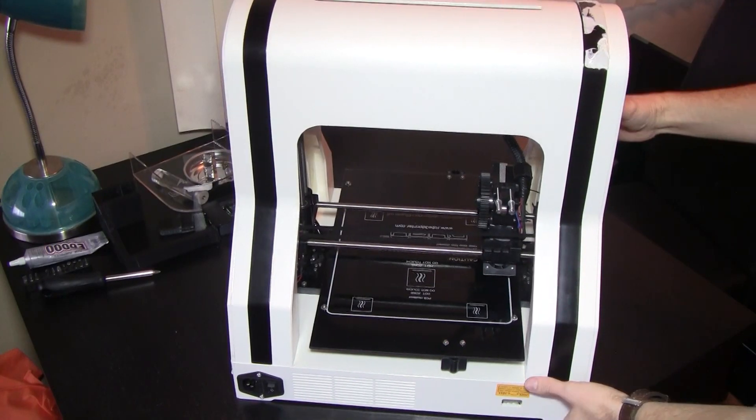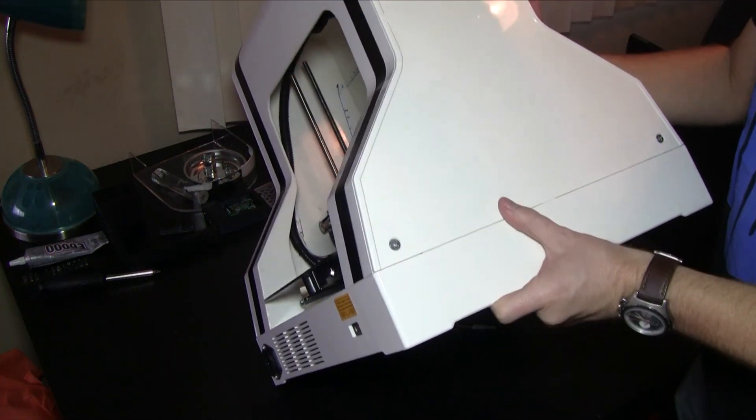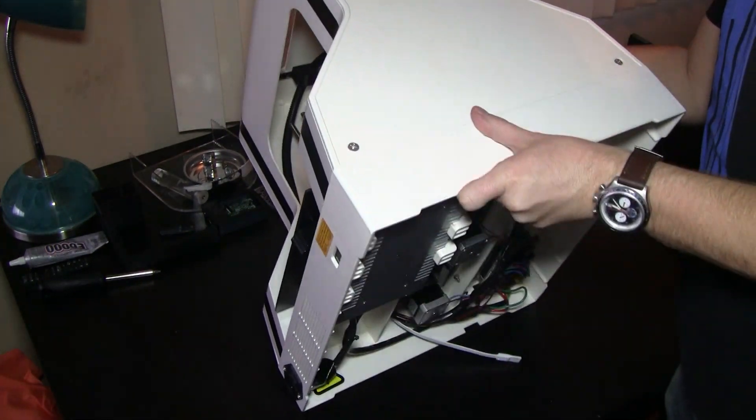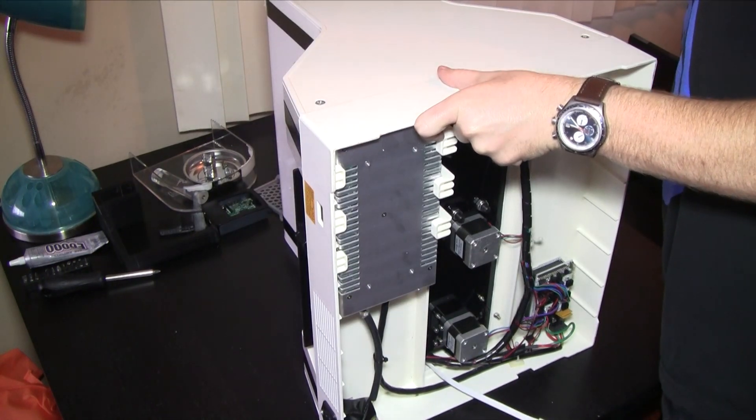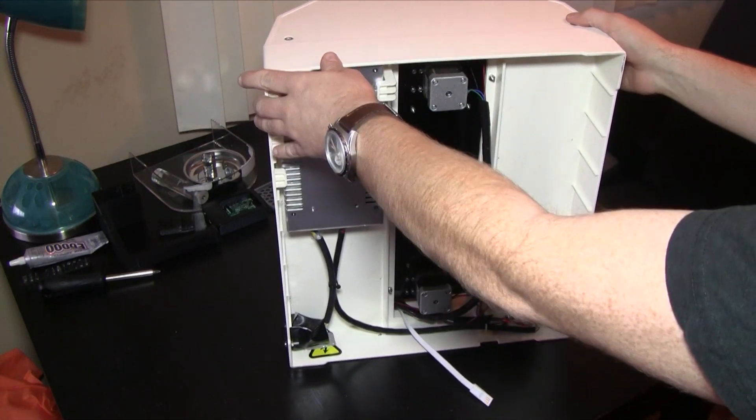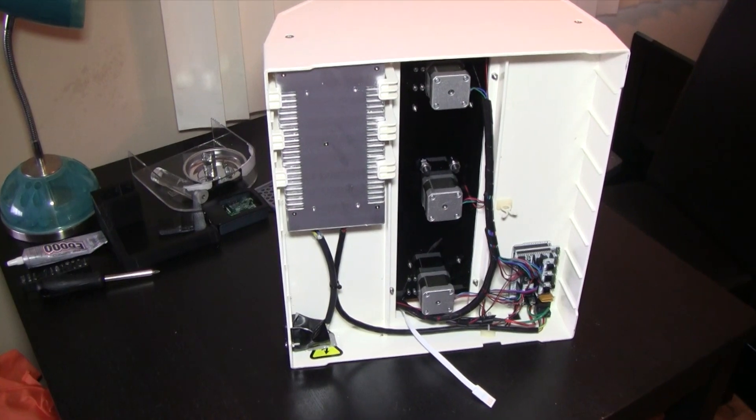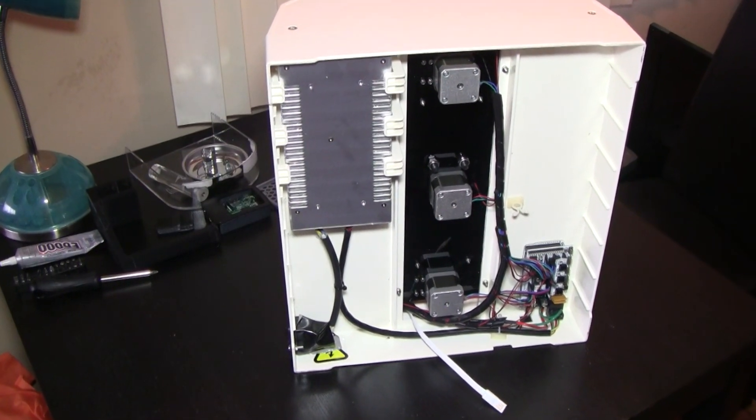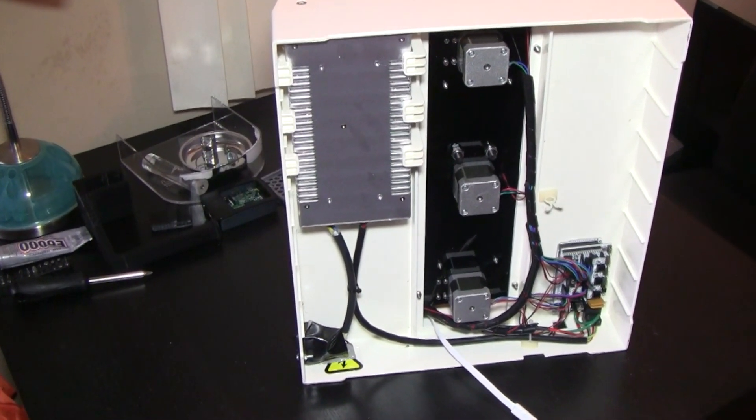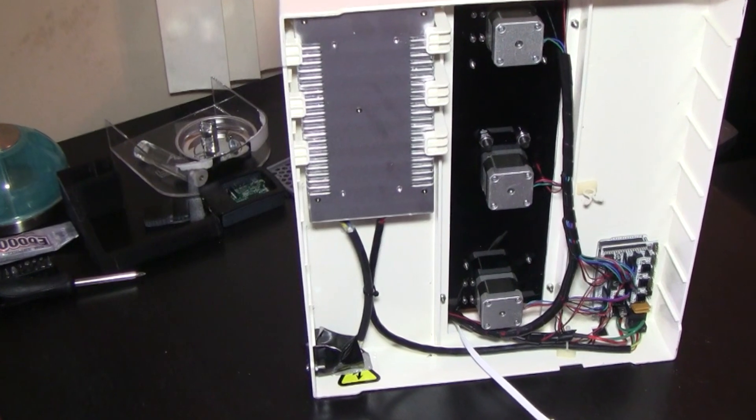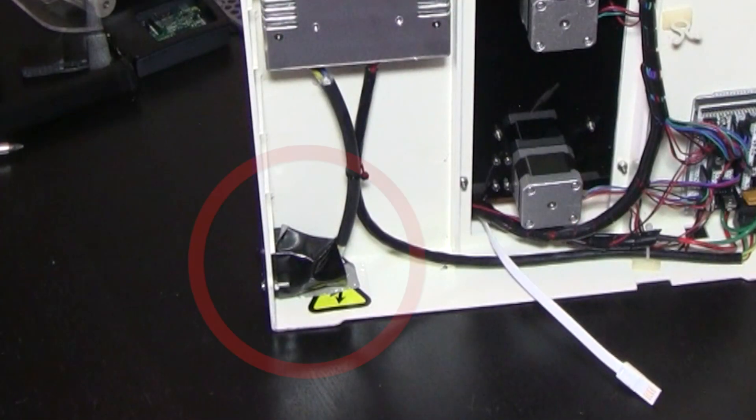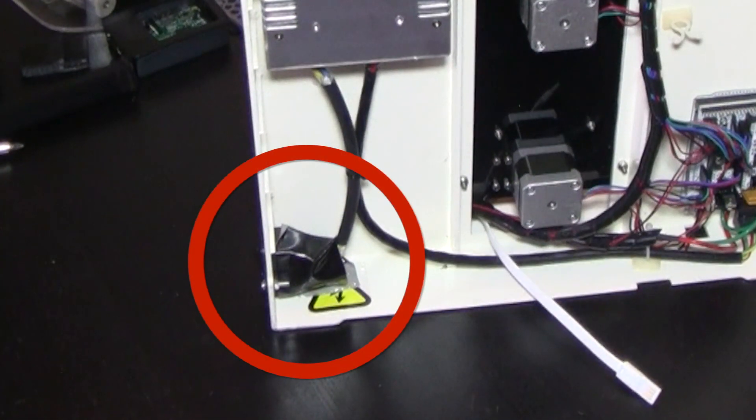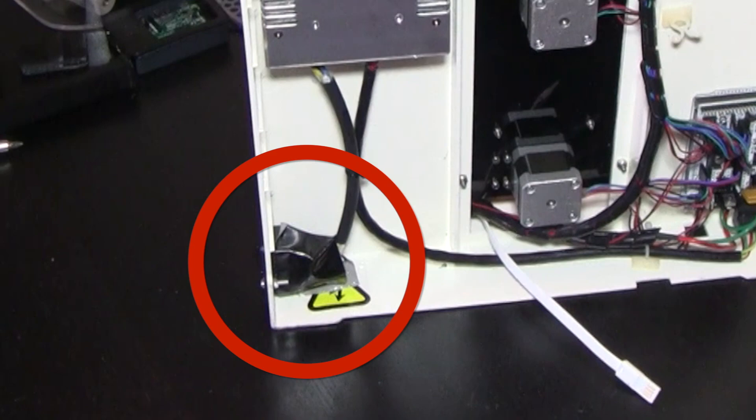Now gently lift the printer and set it on its side. Make sure to hold on to the print cartridge and the bed as they're likely to slide around. To install the Raspberry Pi, we're gonna need to siphon some electricity from the printer's power supply, specifically from the AC input coming from the switch on the back of the unit.